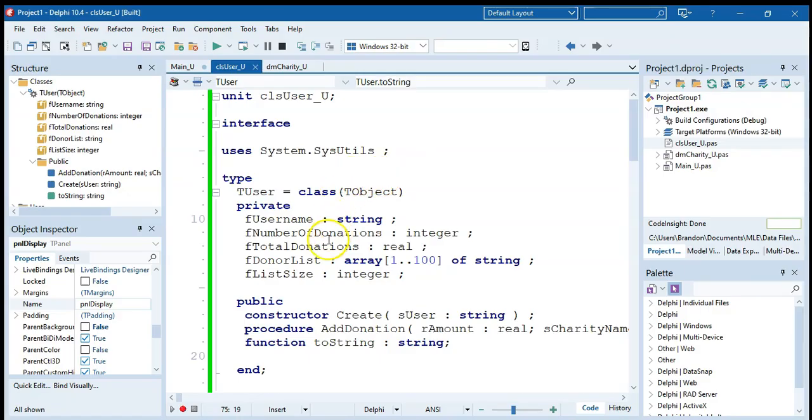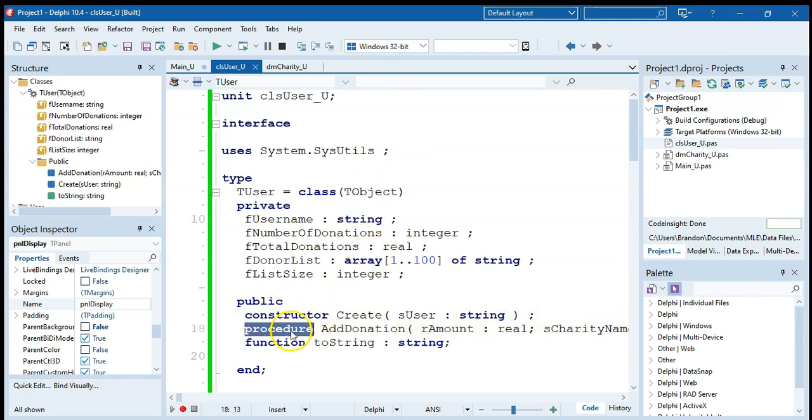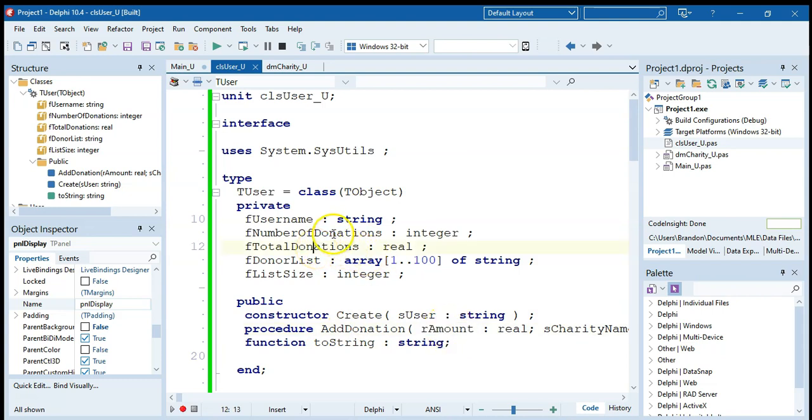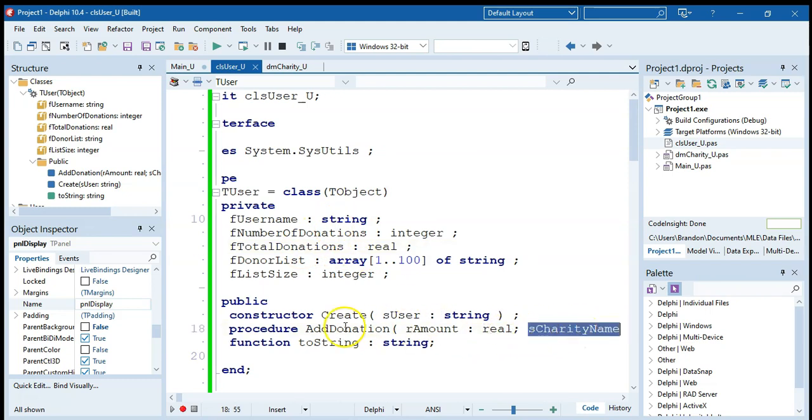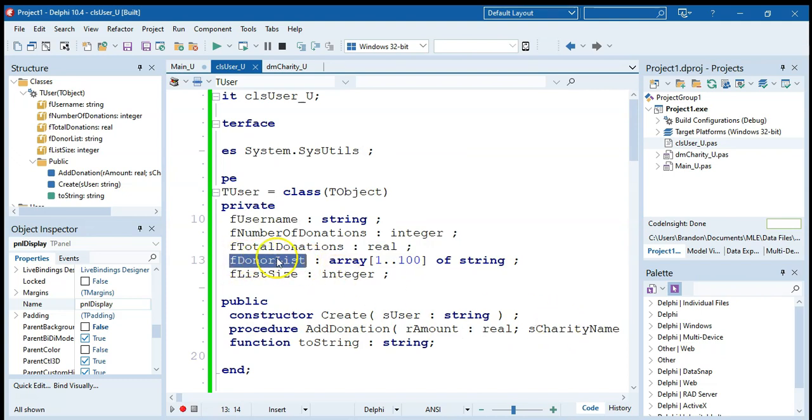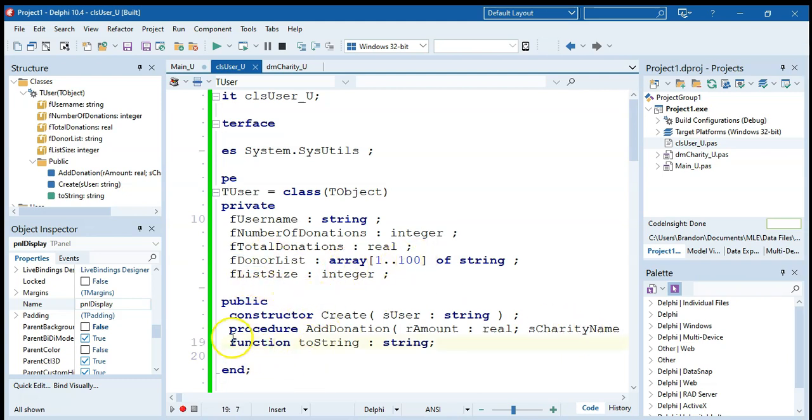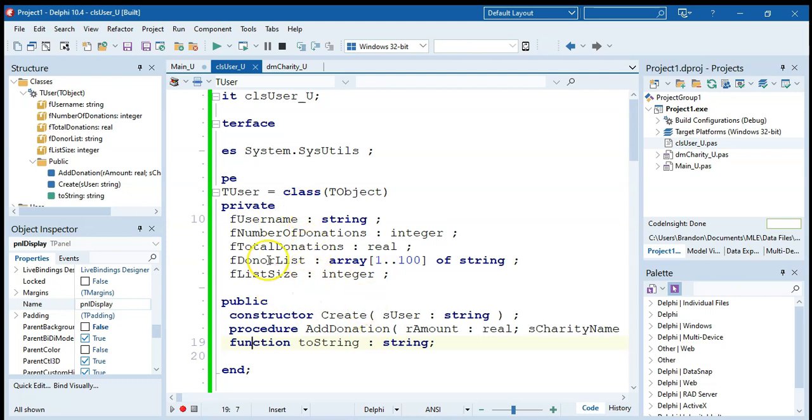So my object has got its constructor, which just takes in the username. And I've got a procedure called add donation where I give it an amount. That amount will be added to the donation amount, and the number of donations will be increased by one. And I've got the charity name, which will be added to the donor list if it's unique. So what it does is first search to see that that charity hasn't been donated to yet. If it is a new charity, it'll add it to the list and increase list size. And my toString function is just a way to display all those details. Display the username, the number of donations, the total donations. And we could add any calculations like average if we wanted to, but I've kept it nice and simple. Just display the details and show the list of charities that this user has donated to.